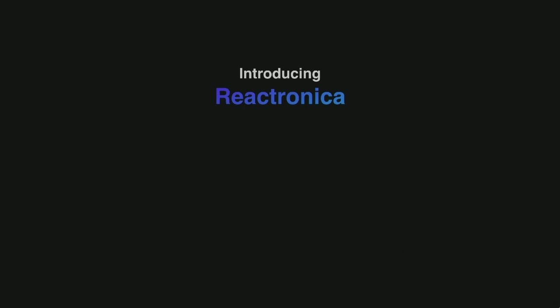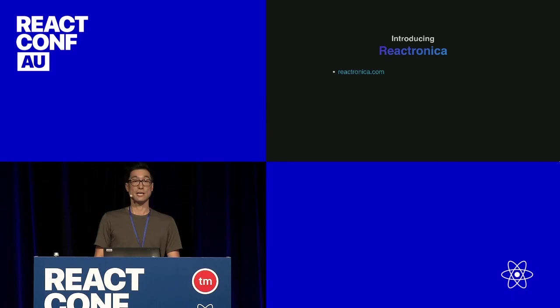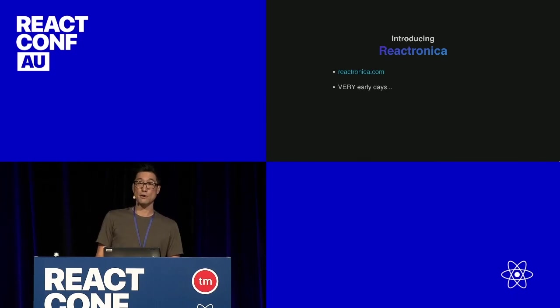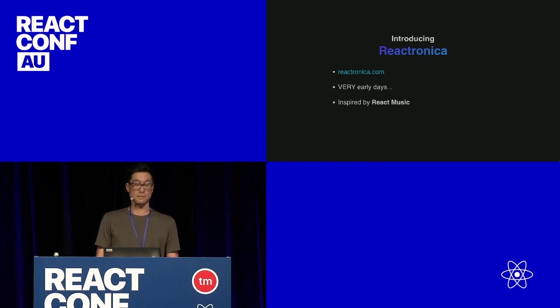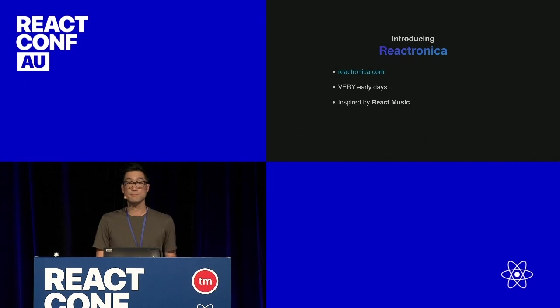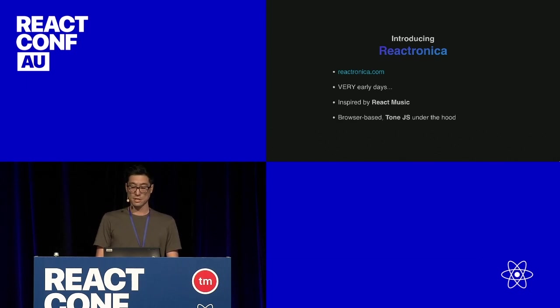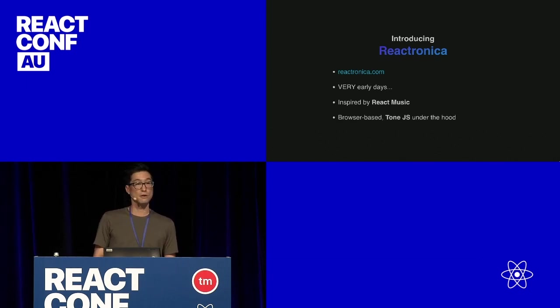So I looked into creating a library called Reactronica, and I've got a website. It's very, very early days. It's my first library, inspired by another project called React Music, which some people might have used before. And it's all browser-based, uses tone.js underneath.